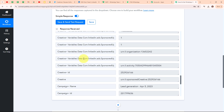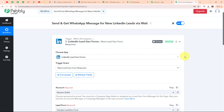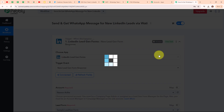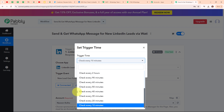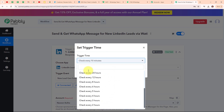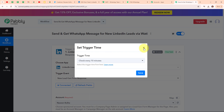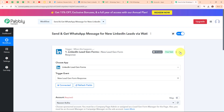We have successfully set up our trigger step. Let me tell you that LinkedIn Leadgen Form is a polling-based application, meaning it will look for new responses every 10 minutes. If you want to set this trigger time, click on the three dots and select 'Set Trigger Time'. A dialog box will appear where you can see options for trigger time — the minimum is every 10 minutes and the maximum is 24 hours. I have already selected the minimum time, so with this we have successfully set up our trigger.